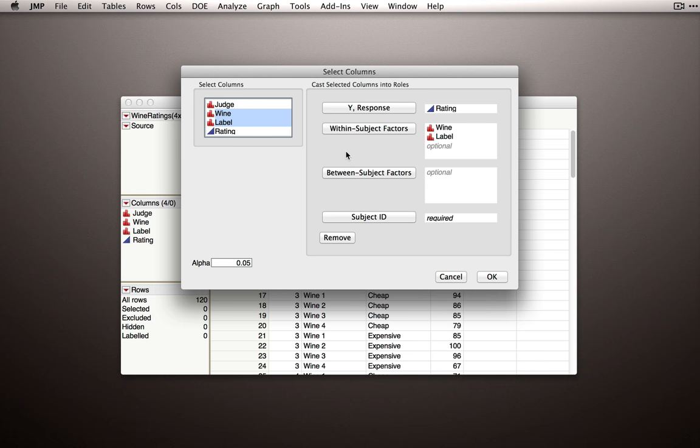This is a very typical design. And so for full factorial models, you only have to enter in your two factors, and this platform or this add-in will know to cross them.